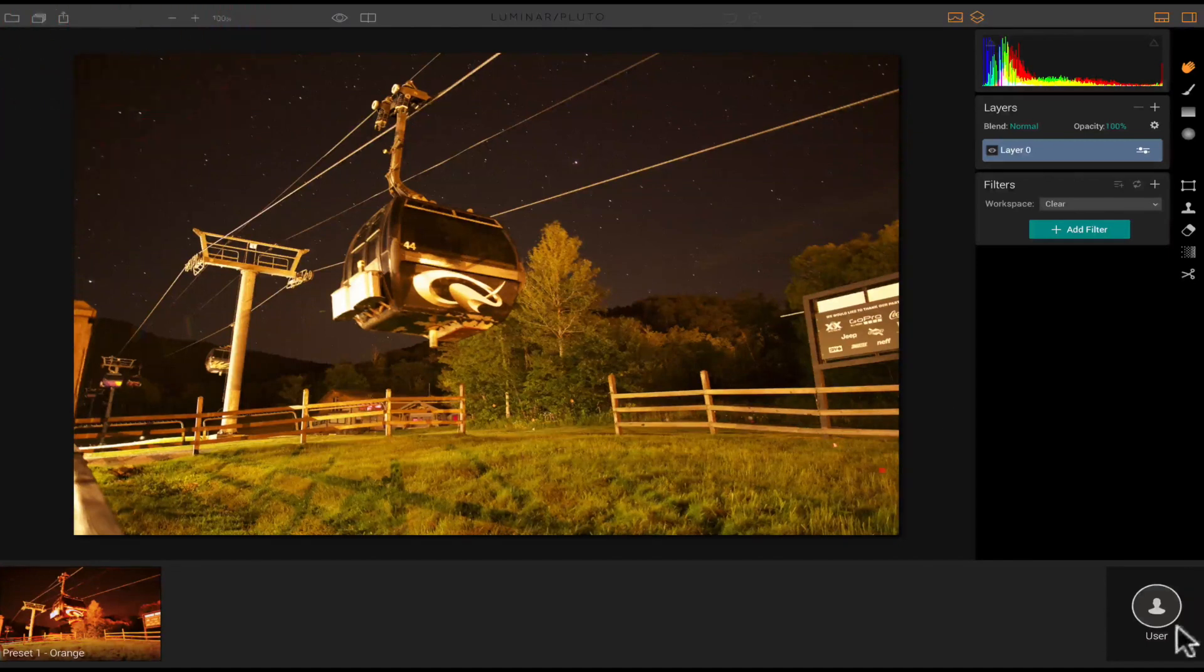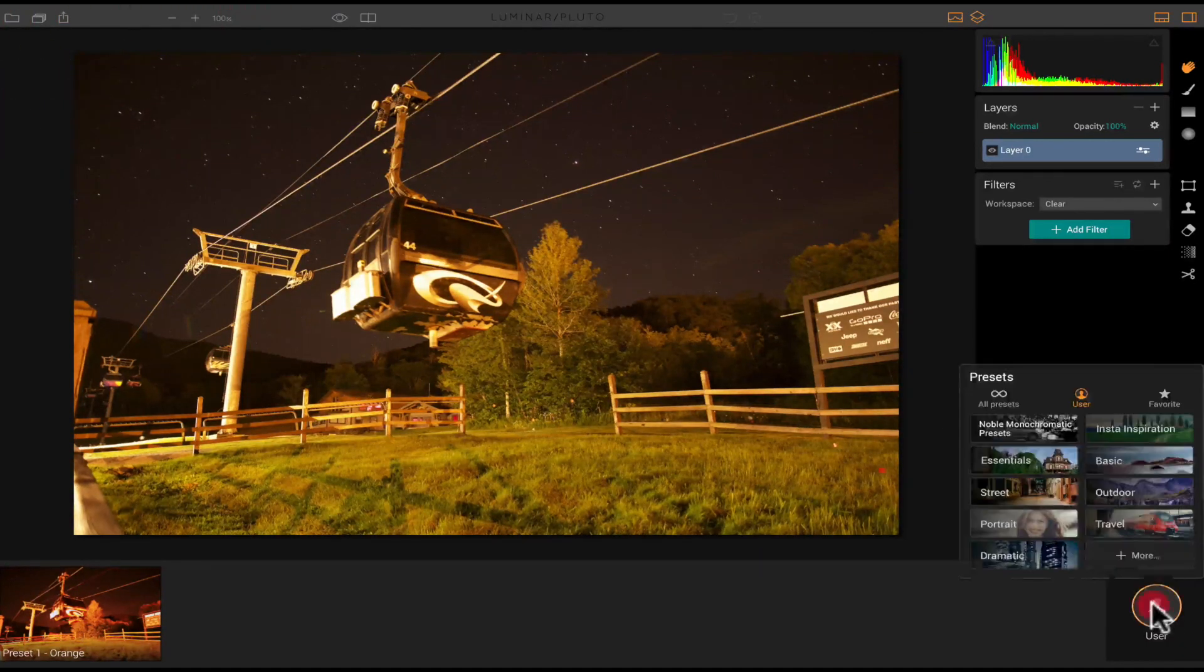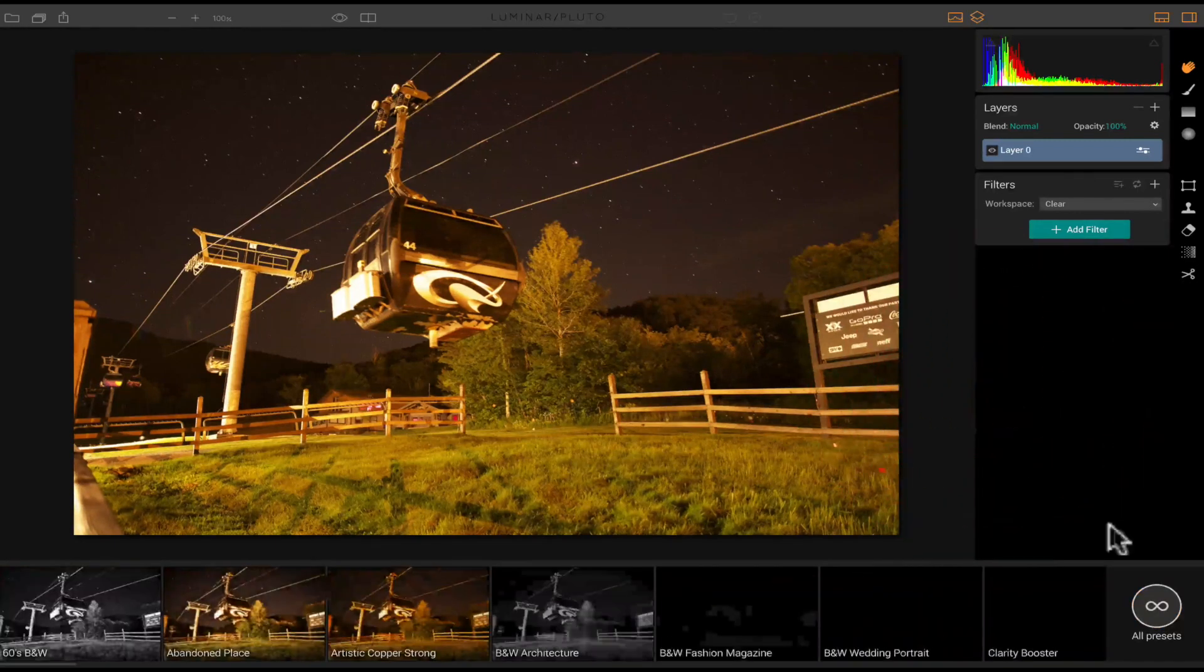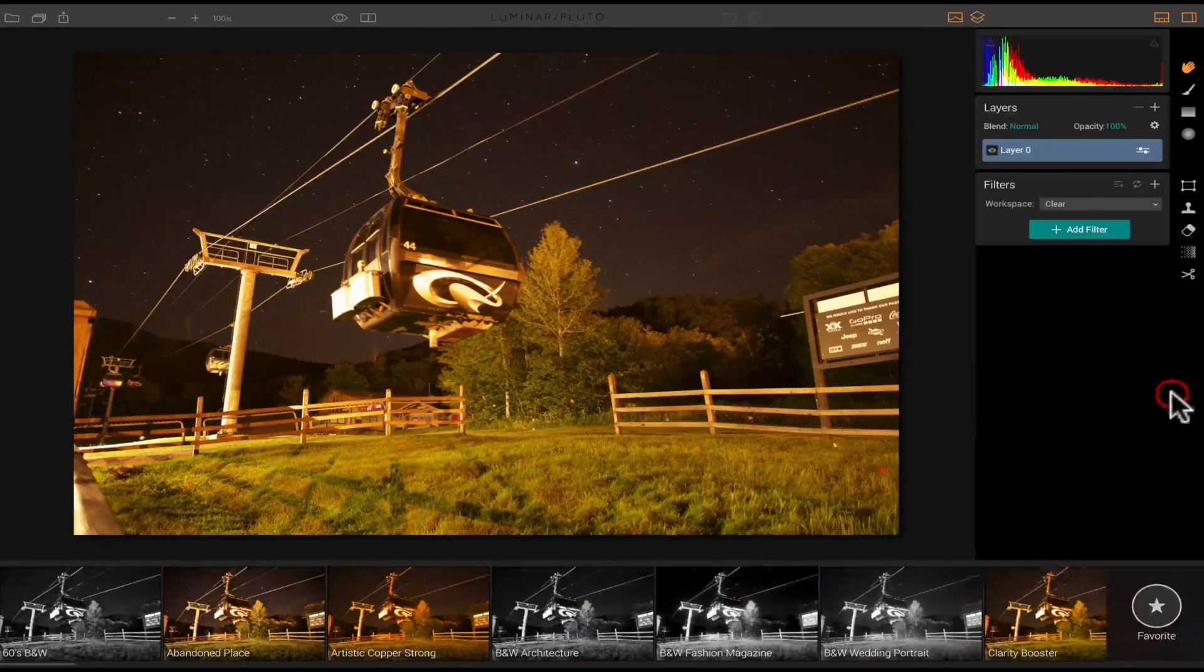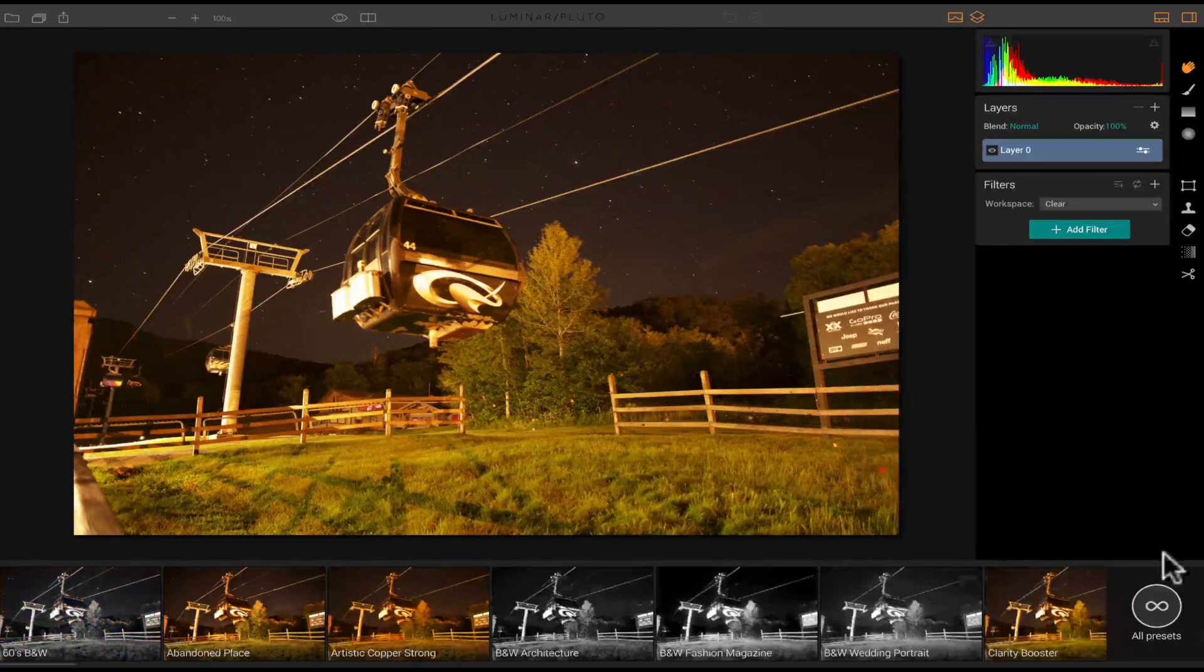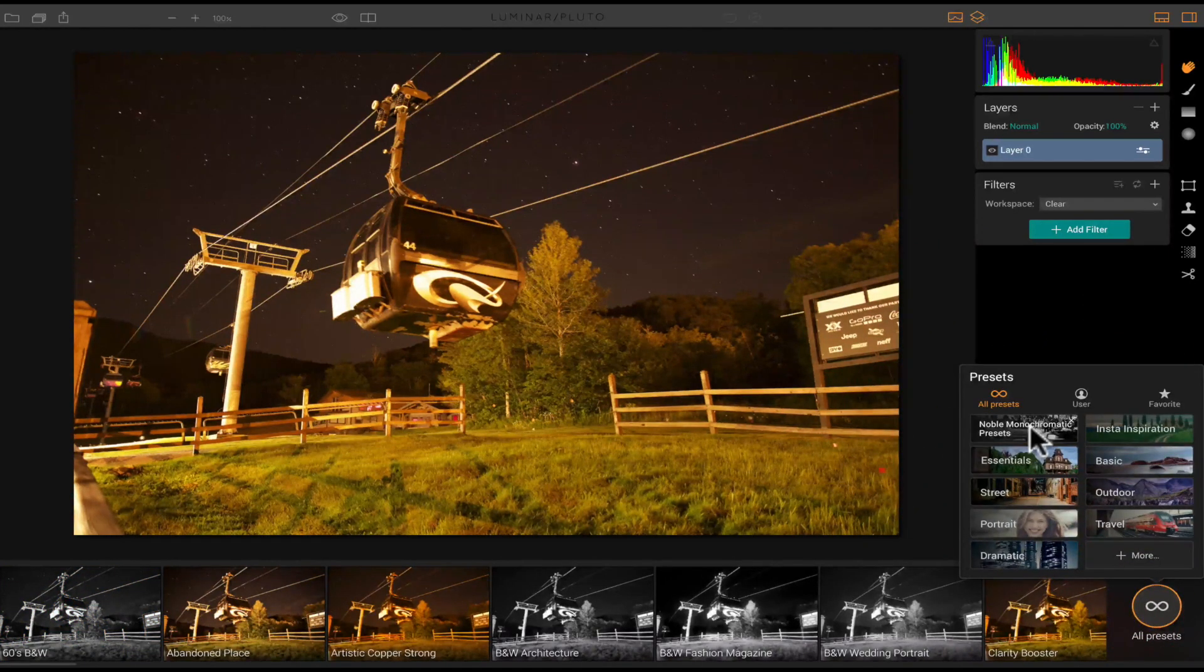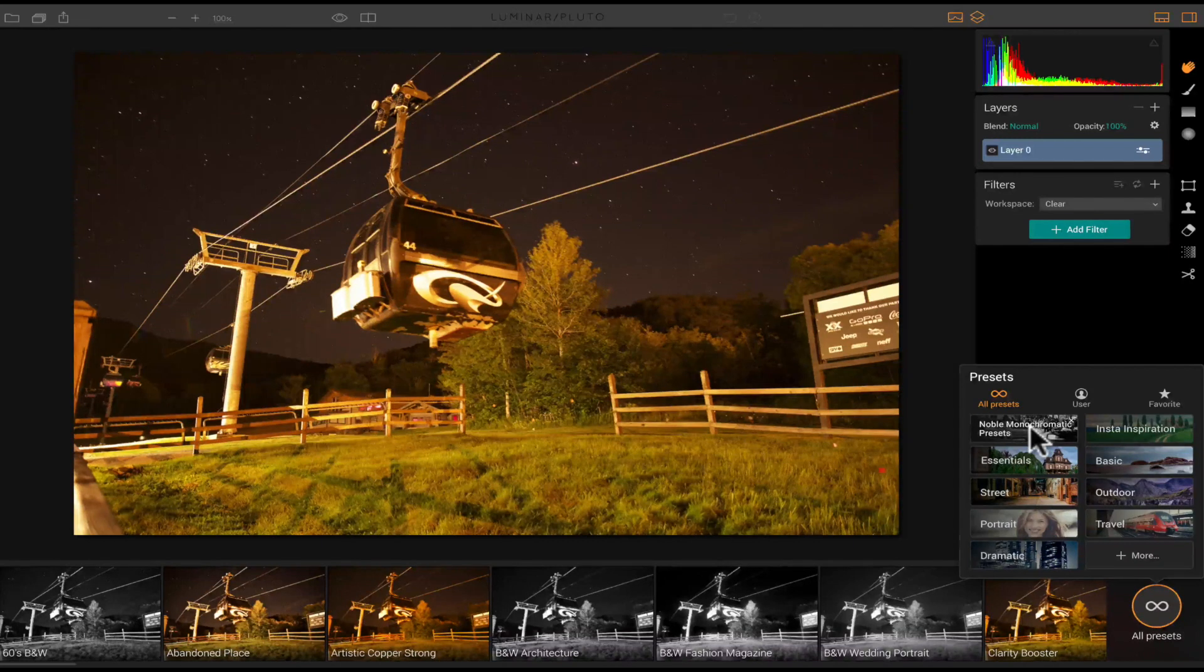So let's look down here at the bottom. So this is where you have the presets. This is a user preset that I've saved, but over here you have all presets. You have your favorites.